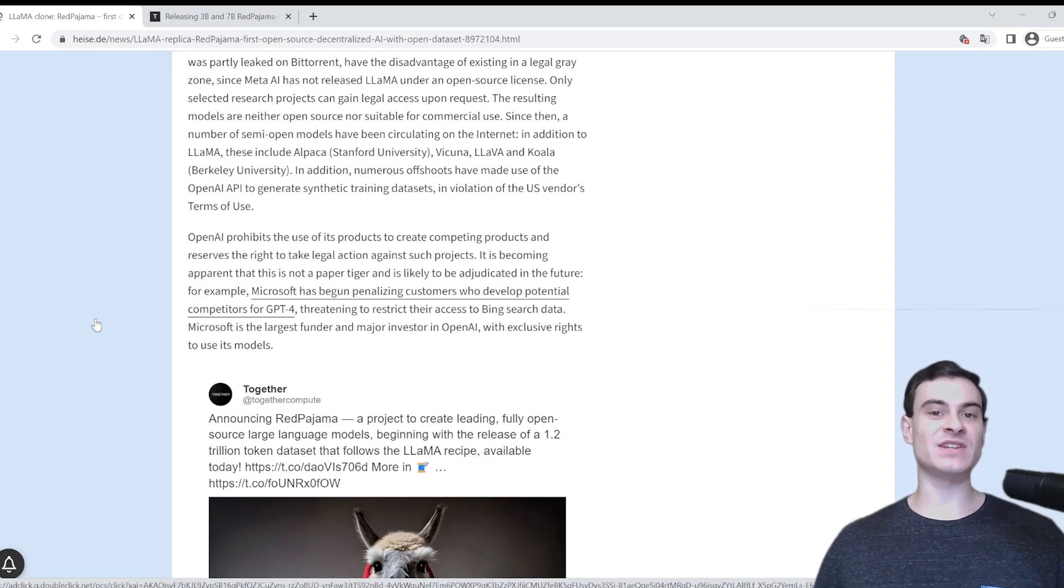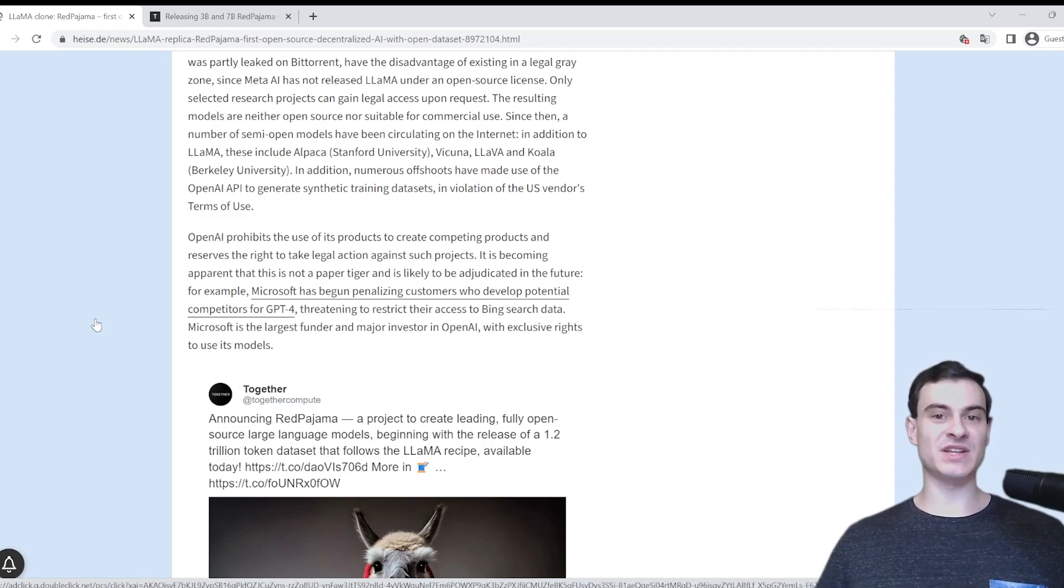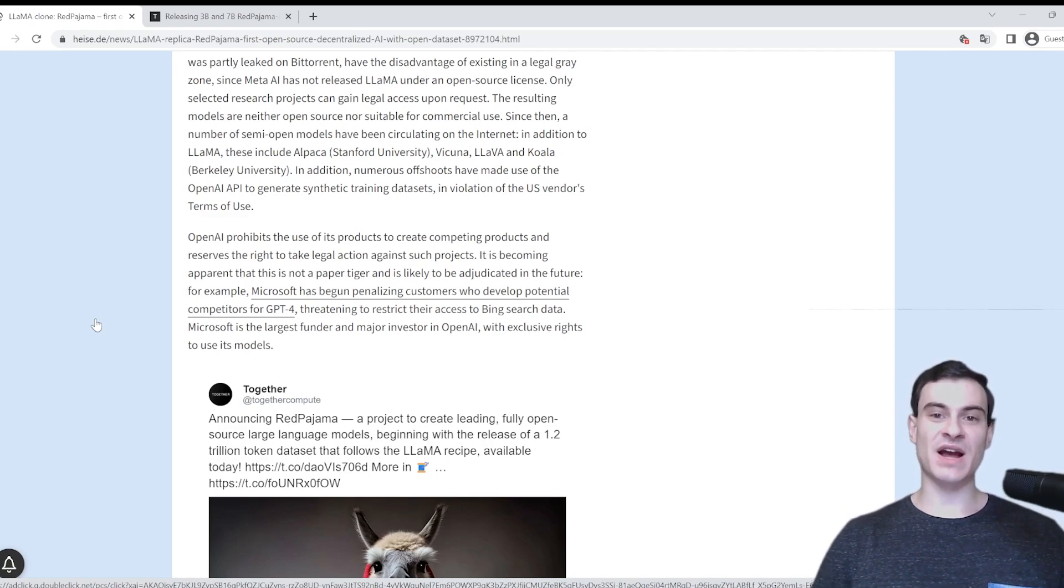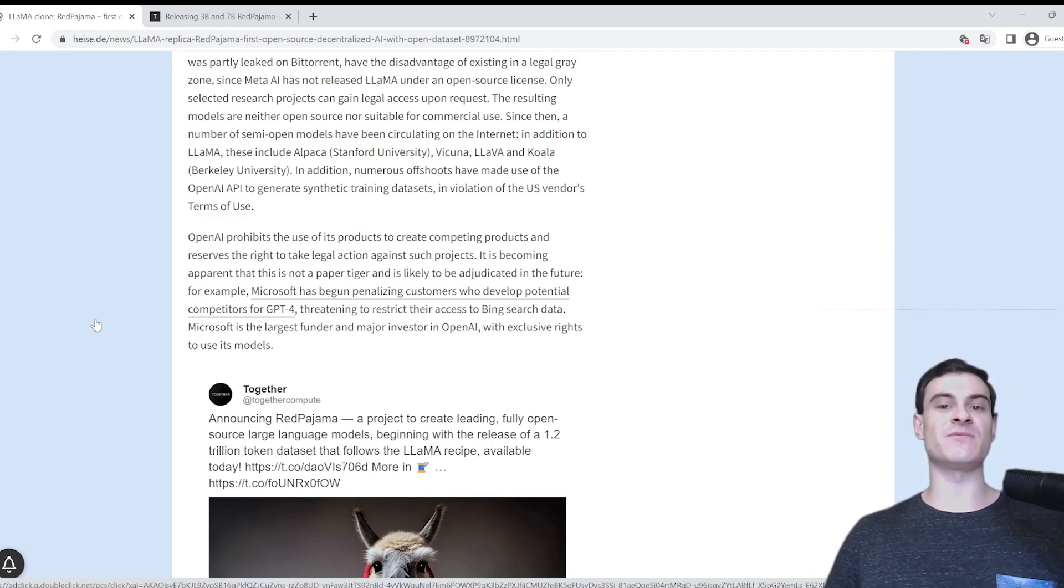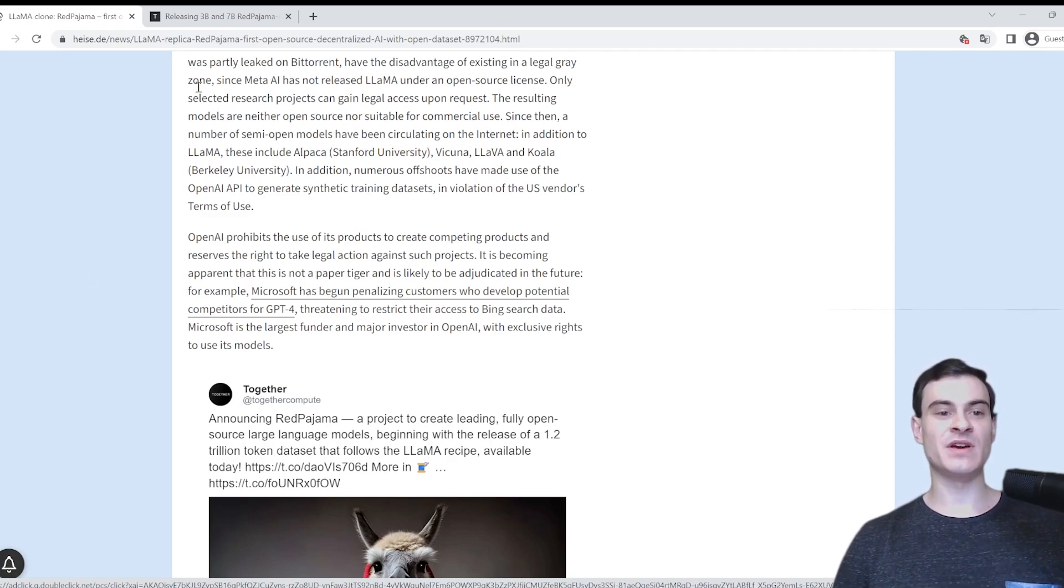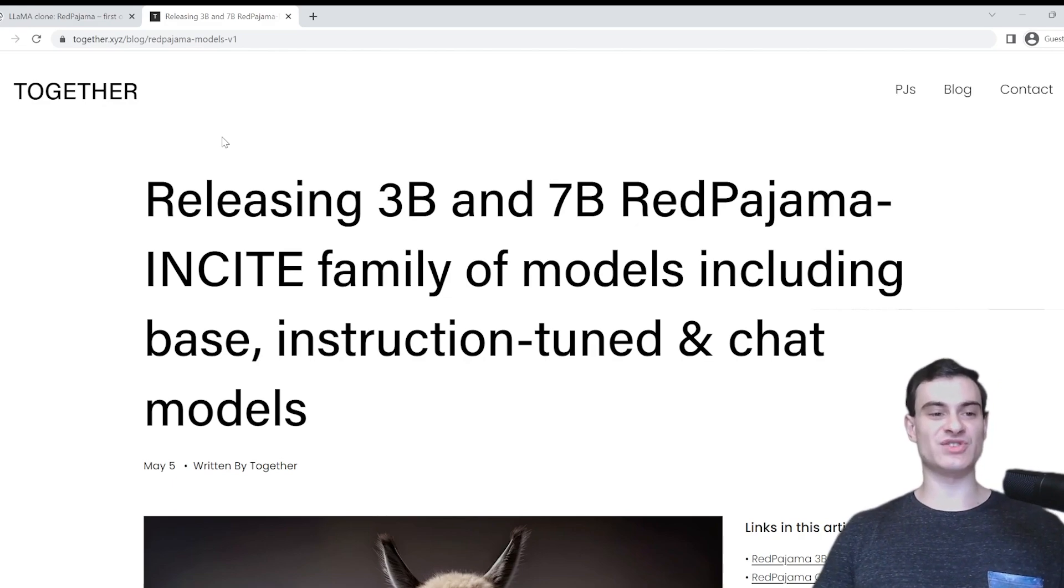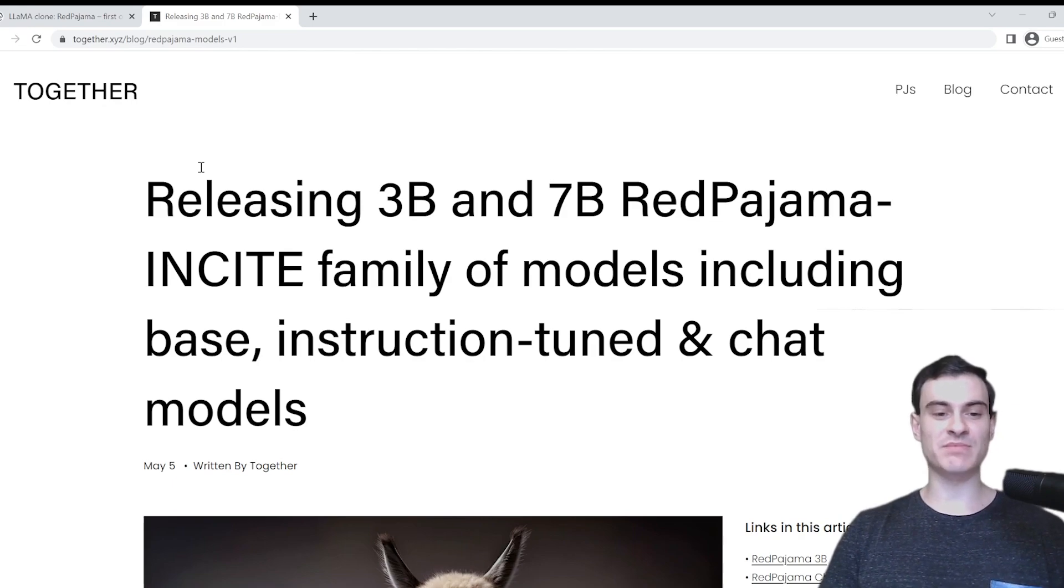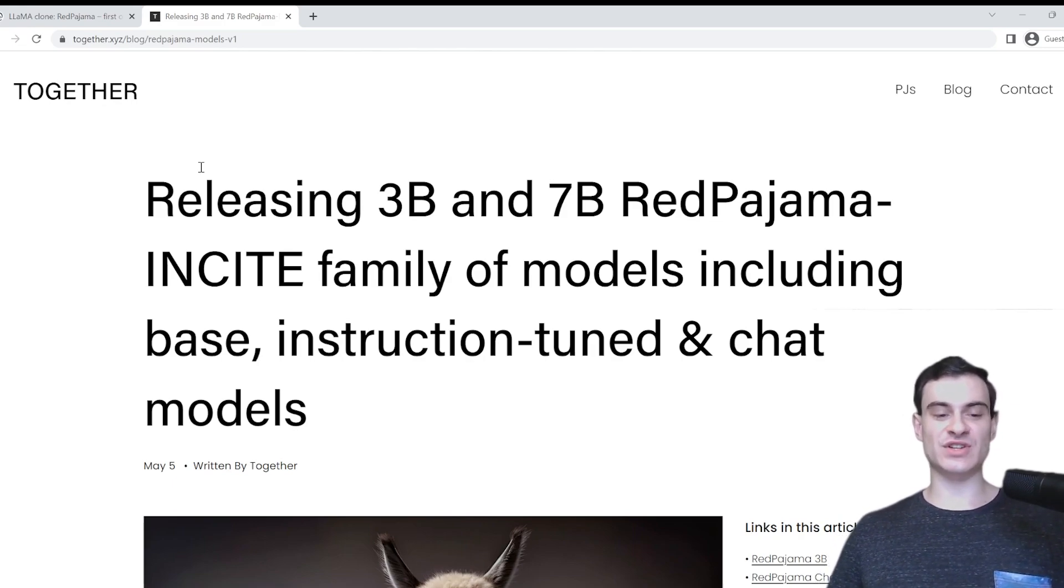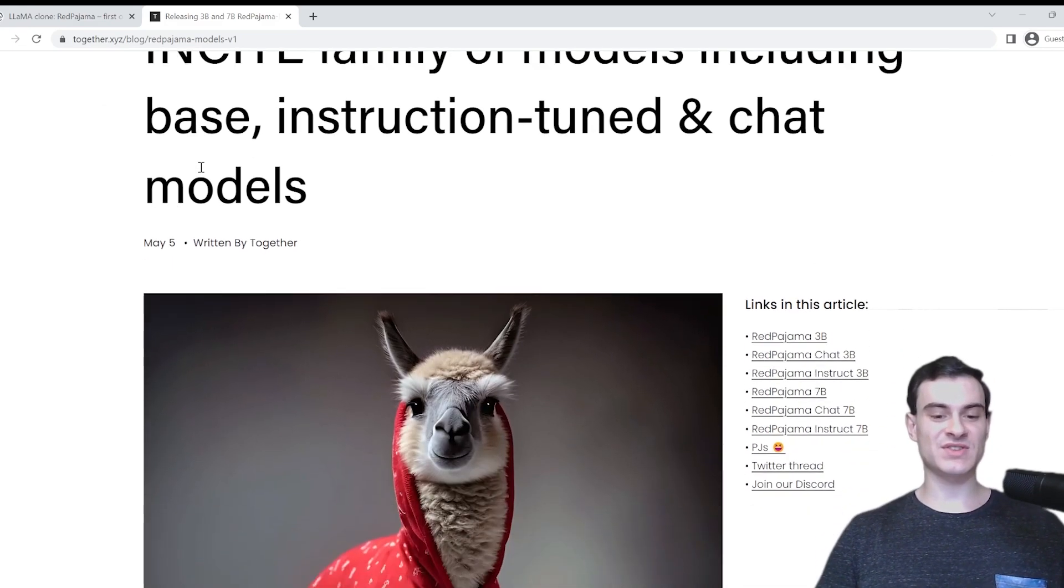As a result of them being so protective over their data, there's this opportunity in the open source community to be developing models that can compete with the big tech companies. And there are certain advantages to having an open source model as well. Number one is that it can be run entirely locally, which means that you don't have the same issues with privacy and you're not sending your data over the Internet.